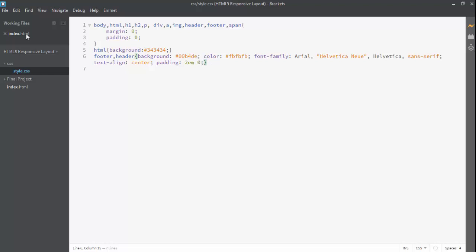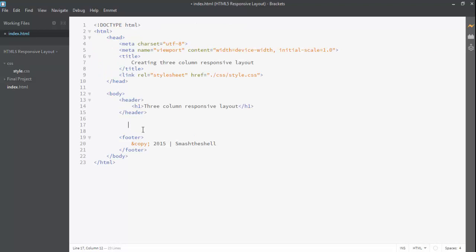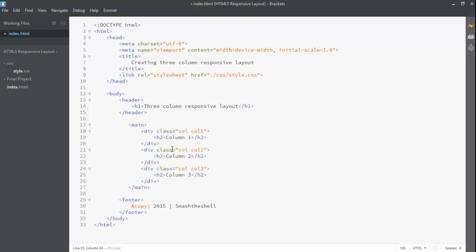Now let's go into our index.html file and create a main element. Inside the main element we are going to have three divs, and each of these divs has a common class called col plus individual classes col1, col2, and col3. Inside each div we have an h2 tag with text column1, column2, column3 and so on.